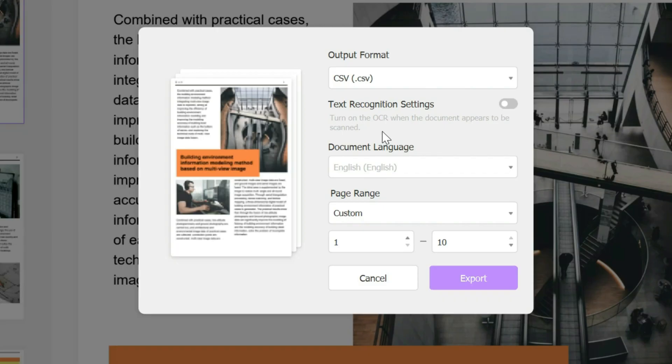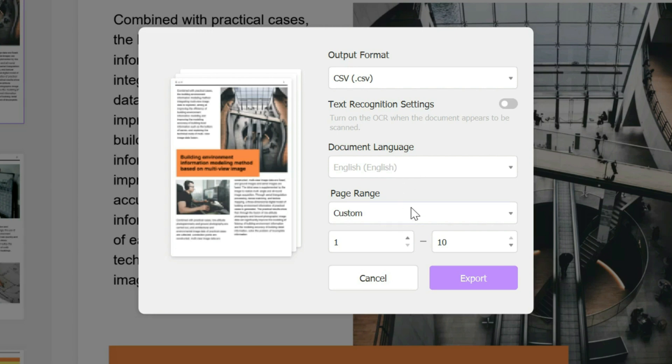So here we have several different options. You can turn on the text recognition settings which allows your document to appear as though it was scanned. In this case we don't want to do that. You could change the document language if that's an option.